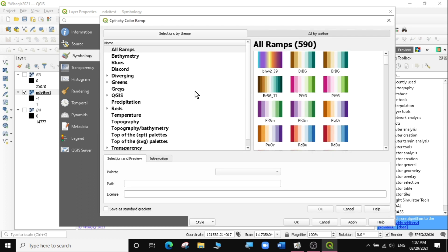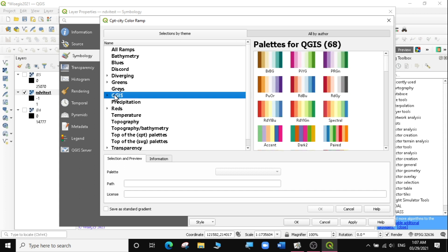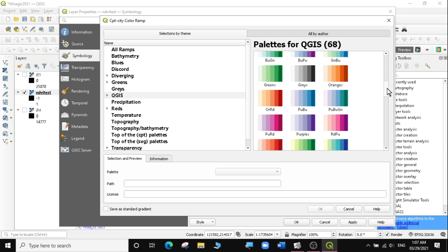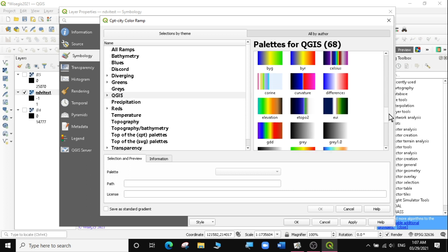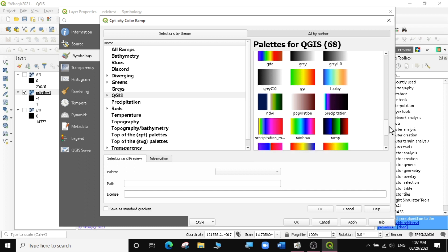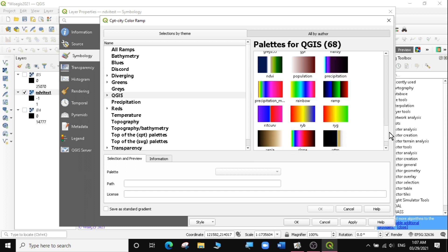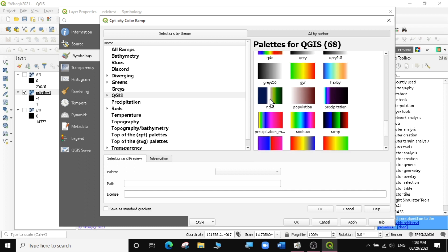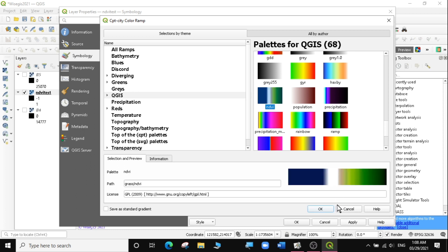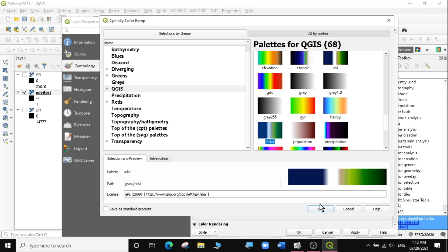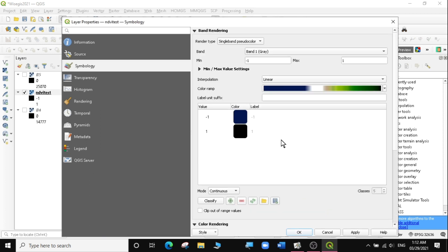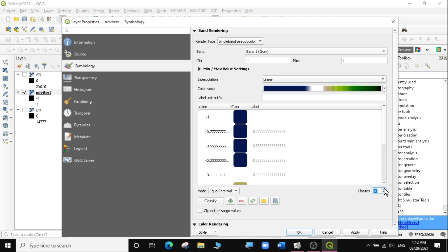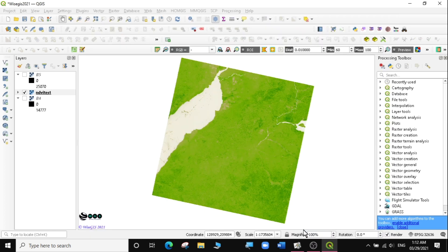The color ramp I want to use is the QGIS color ramp for NDVI. I'll select QGIS, then scroll down to find the NDVI color ramp. There are very many color ramps. Here's NDVI. I'll select that and say OK. Now I'll do some computation here. I'll say equal interval. Then I'll select more classes so I have better results - maybe 10 classes here. Then I'll click Apply and OK.